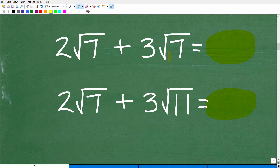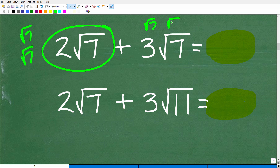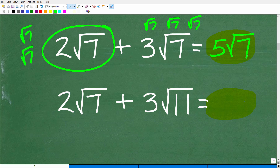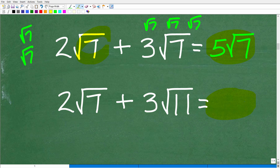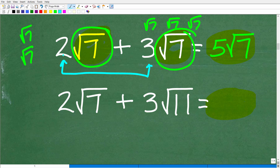Let's focus on this first problem: two times the square root of seven plus three times the square root of seven. If I had two square roots of sevens over here, and then over here I have three square roots of sevens — how many square roots of sevens altogether? If you're saying you think you have five square roots of seven, you would be correct. The reason why we can add these two square roots is because the square roots are exactly the same. We need to add the coefficients, or the numbers in front of the square roots: two plus three is five. So this is five square root of seven.